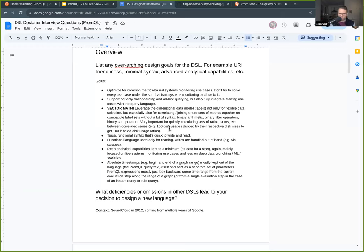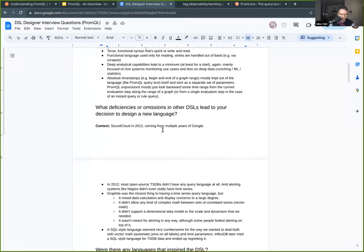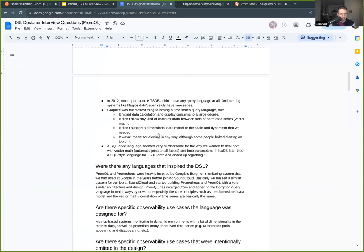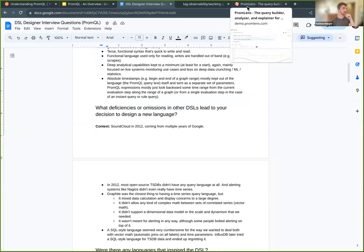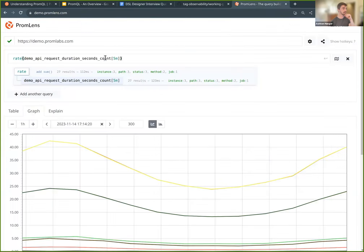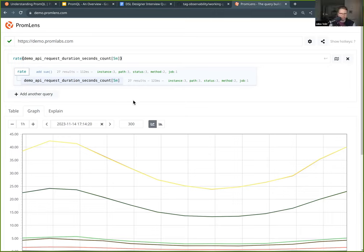Does anyone have additions or questions about that? I have a quick question: now that the language has been around a while, how do you feel about the decision to make range queries versus instant queries handled at the API level instead of within the language — would you have changed that? That's a good question. I don't want to put absolute timestamps into the expression — first because it makes the expression less general, and also because it makes it more tedious.